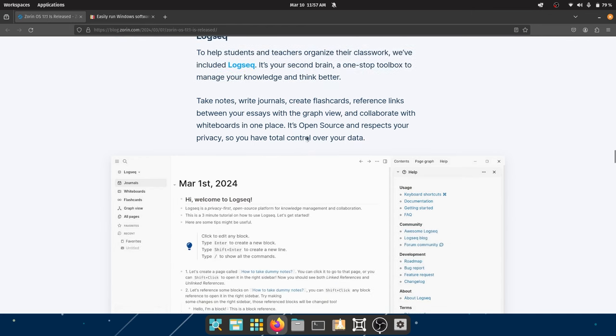Zorin OS 17.1 is now powered by the same Linux kernel and graphics stack as Ubuntu 23.10 — likely kernel 6.5 and Mesa 23.3. It now supports Intel Core Ultra processors, AMD Zen 4 CPUs, NVIDIA graphics cards, Wi-Fi 7 chipsets, and Steam Deck, and supports even more game controllers. The latest security patches provide peace of mind, with support continuing until June 2027.